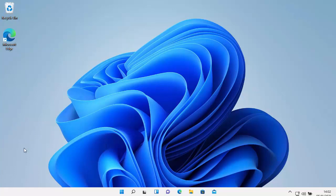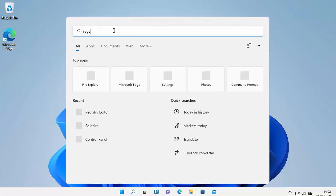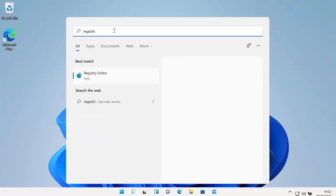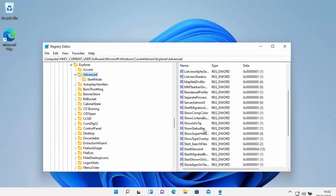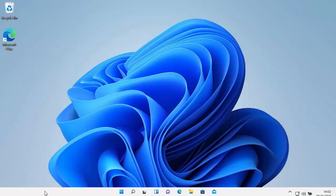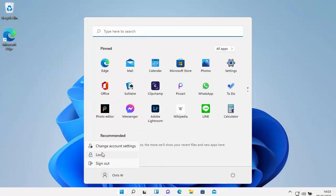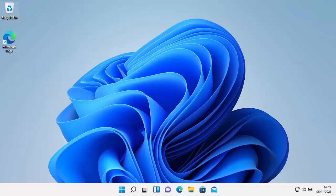If we want to change it back to default, click the Start button, go to 'type here to search', and type regedit. Under Best Match, click Registry Editor. Click Yes when prompted, making sure the verified publisher is Microsoft Windows. Find the TaskbarSi entry, double left click on it, and change the value from zero to one. Click OK, close the registry editor, click the Start button, click your username, click Sign Out, then sign back in — and the taskbar is back to normal medium size.